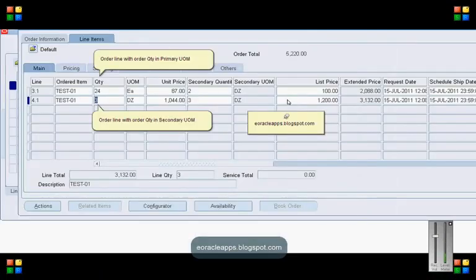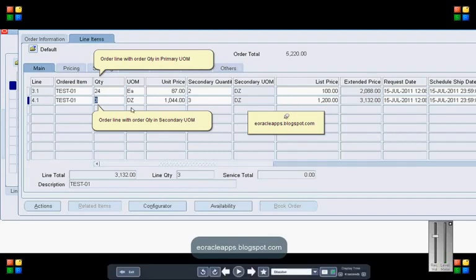In the sales order, let's create line 3.1 in primary UOM and line 4.1 in secondary UOM. That is 24 each and 3 dozens. The conversion factor in secondary UOM is 2 and 3.